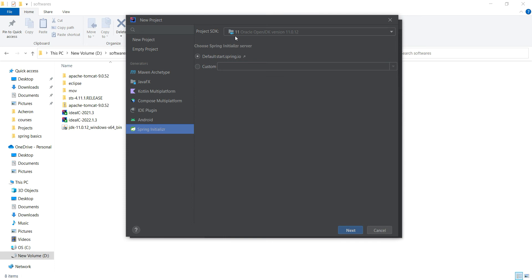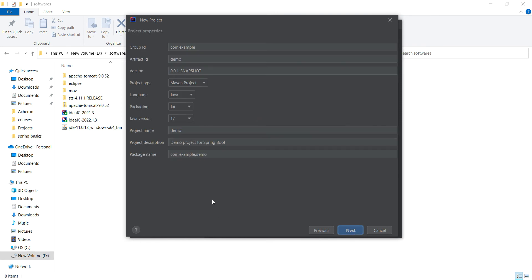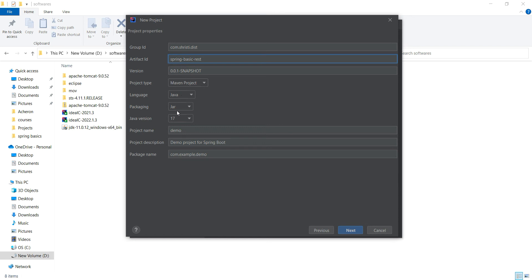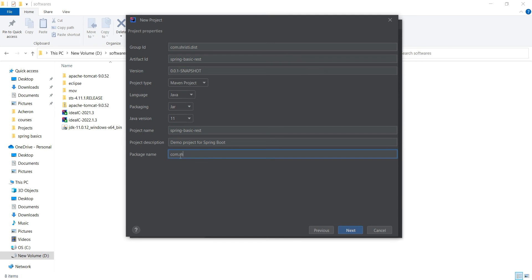The Java version is 11. We are using Spring Initializer server — that is, we will be using start.spring.io. Click next. You are getting the same window just like Spring Tool Suite or similar to start.spring.io. Here we need to fill in the details. For Group ID, let me give it as com.shrishti. Artifact ID is spring-basic-rest. Let us create a simple REST API using IntelliJ. Project type is Maven project, language is Java, packaging is jar, Java version is 11. Let me give the project name as spring-basic-rest and the package name as com.shrishti. Click next.